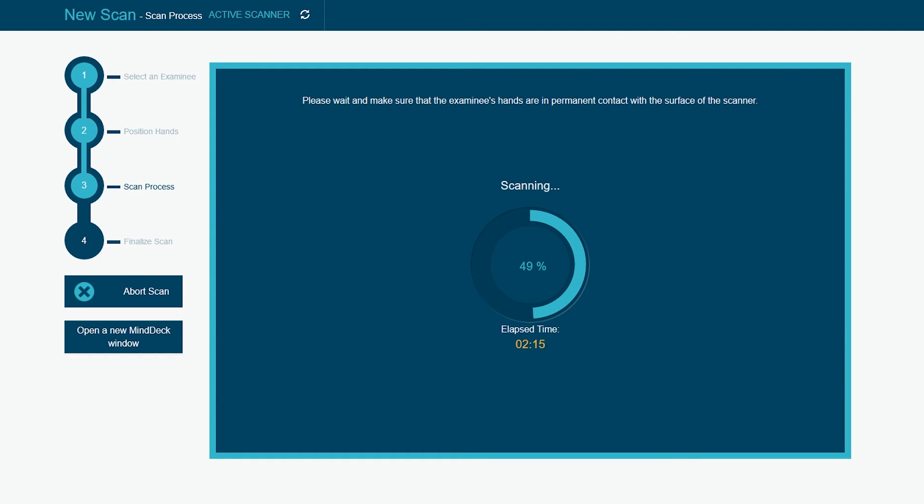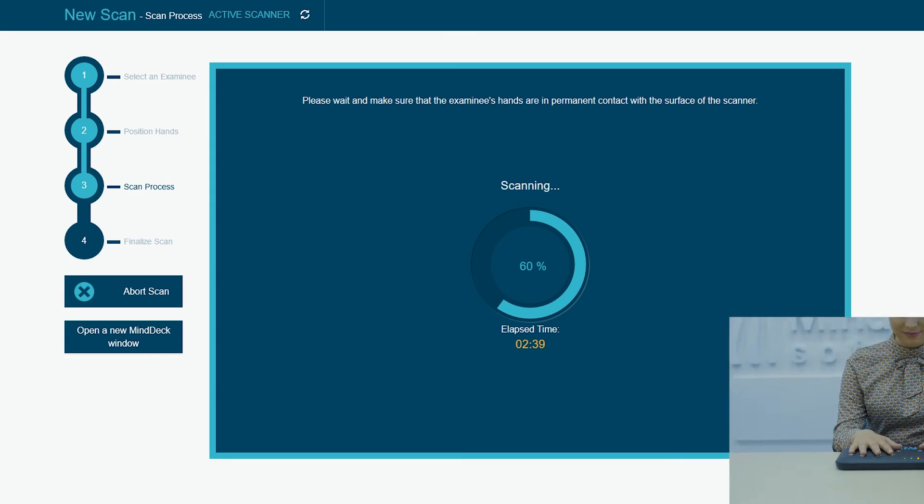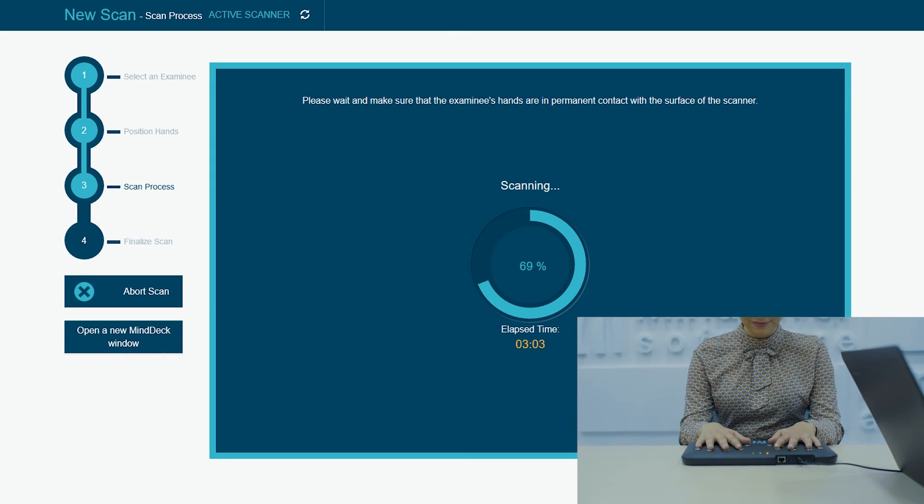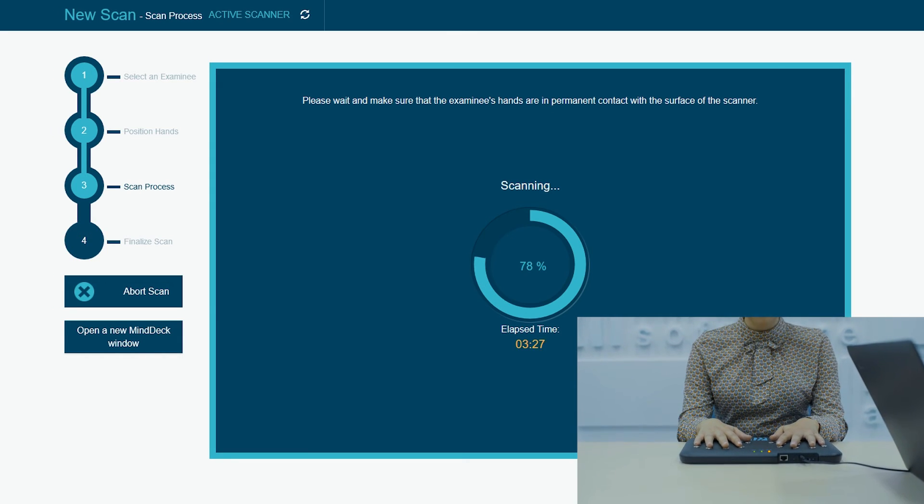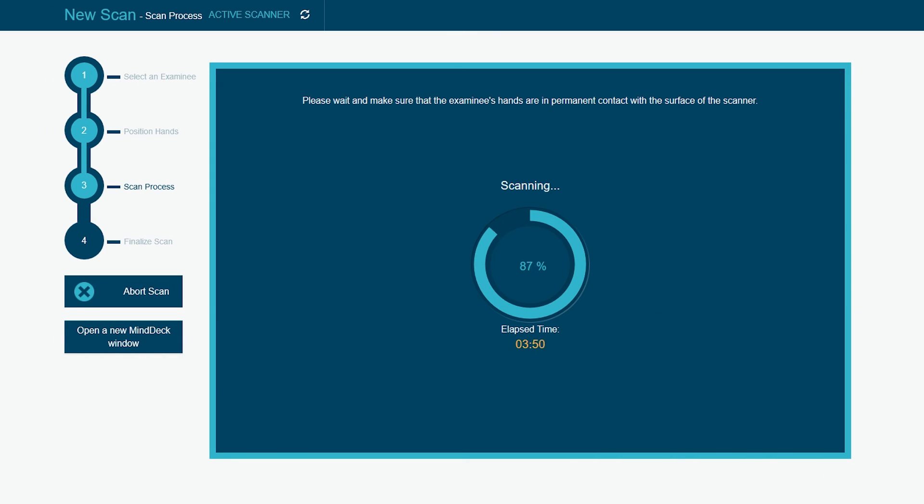While waiting for the scan to finish, please make sure that the examinee's hands are in permanent contact with the surface of the scanner.